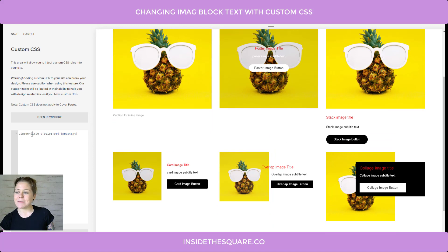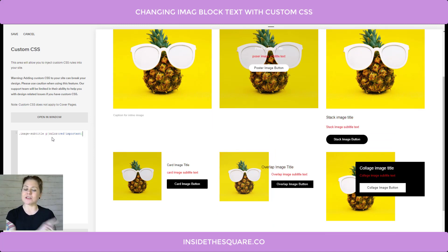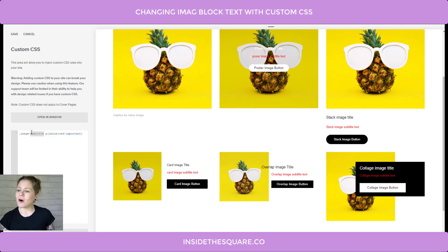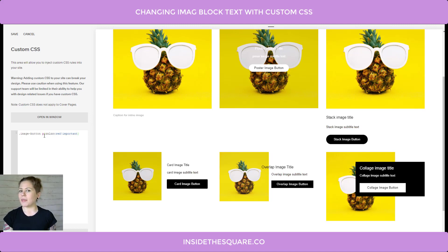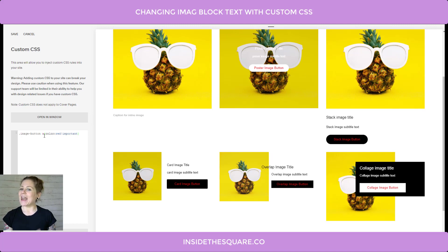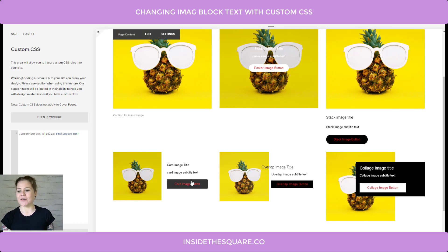You'll notice every single image title on this page has now updated to a bright red. That works for subtitle as well — if we just change that word title to image-subtitle paragraph text, all of those are also going to update. We can also change this to button, but you'll notice nothing's happening, because your button is not paragraph text, it's an active link. So we're going to change that P to an A, and now you'll see all of these buttons have the text updated.